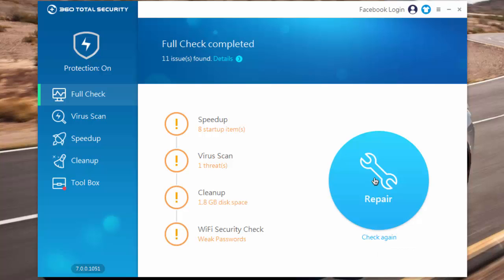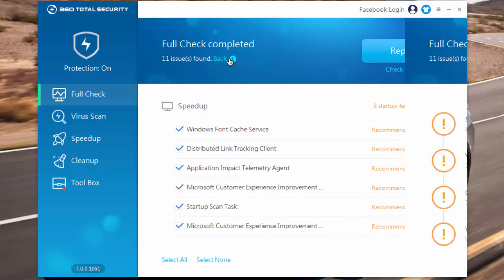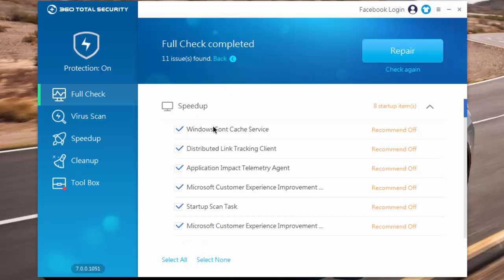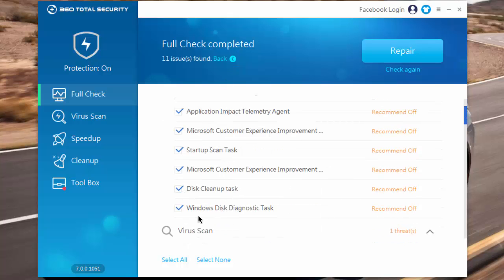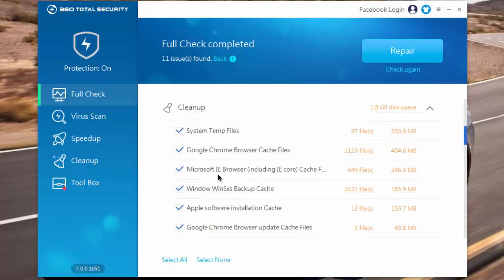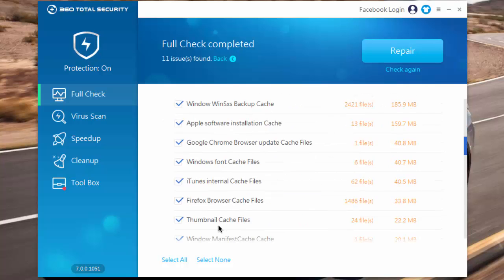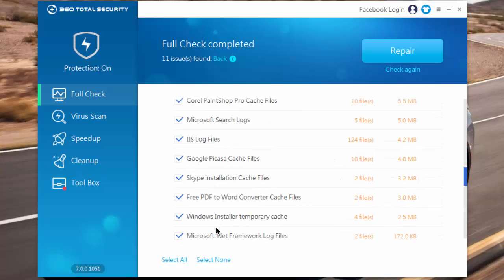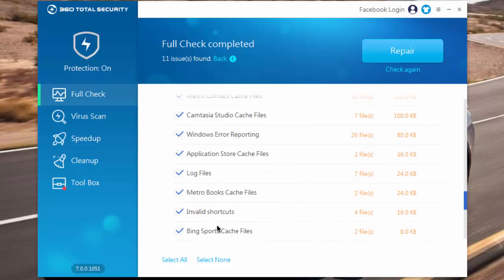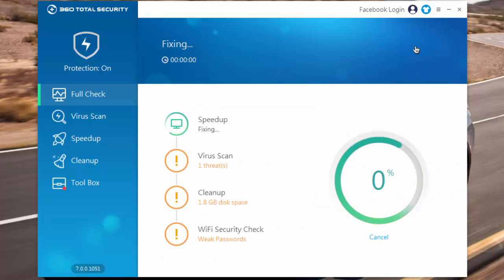Now the check has been completed. Hit on details and here you can see what all changes will be made to your PC. Now click on repair.